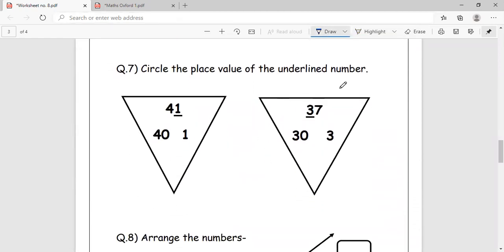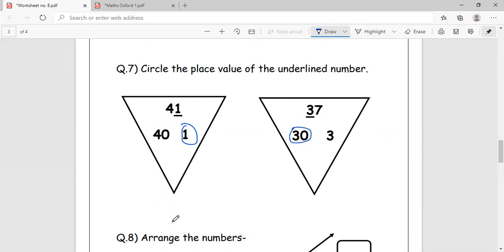41. 1 is the value. It is in one's place. 37. 30 is the value. It is in tens place.